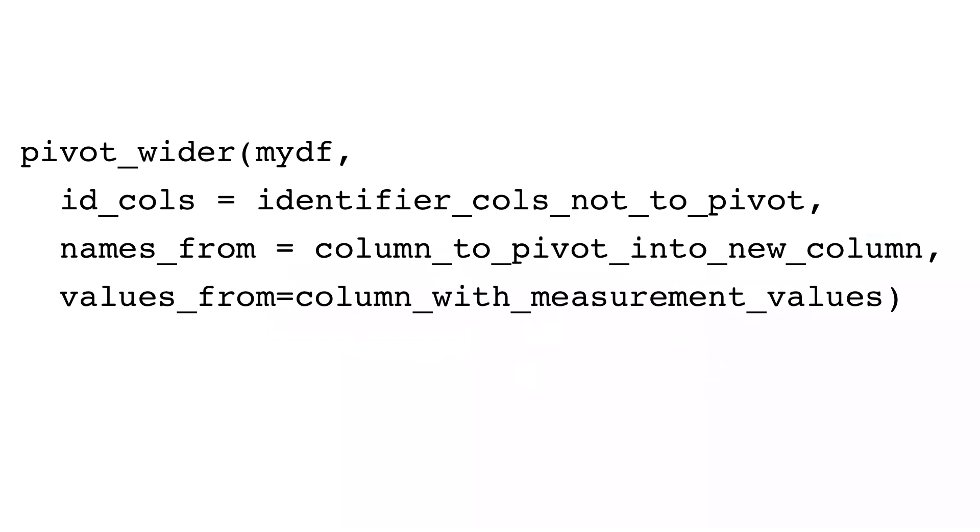First argument is your data frame. ID_cols are all the columns you don't want to pivot. That defaults to everything you don't specify in the other two arguments. Names_from is the column you want to pivot so each value is a new column. Values_from is the column where the values should come from.